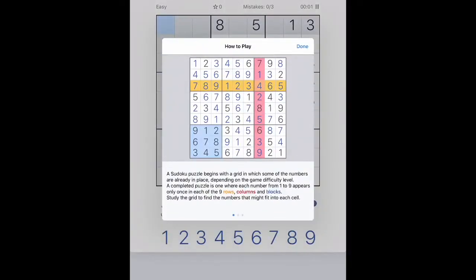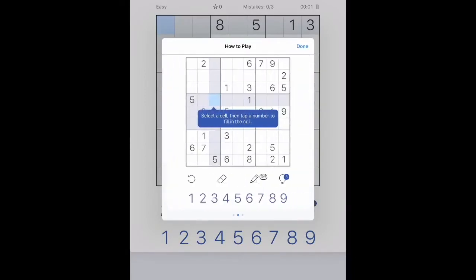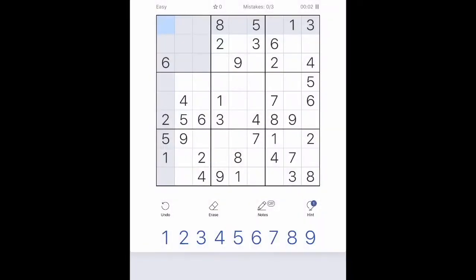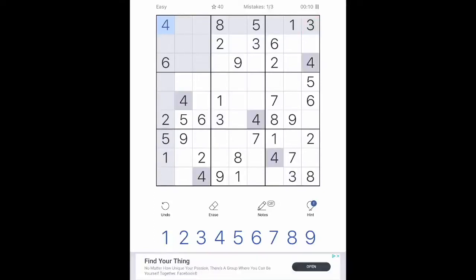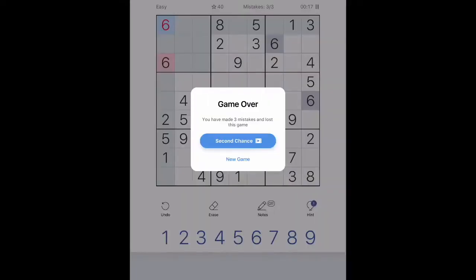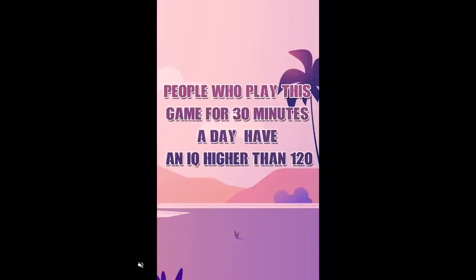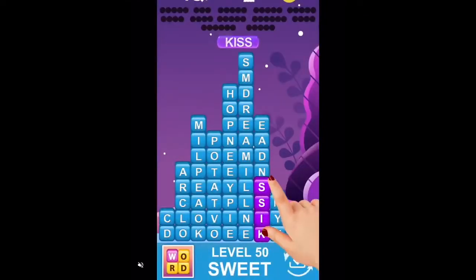I want easy mode. Here's the tutorial that pops right up — 'how to play.' I can scroll through a couple of different pages: select a cell, then tap a number to fill in the cell, turn on notes mode to add and remove notes. That's a good one because I take a couple of tries to get through a Sudoku puzzle. So I can tap on my squares and enter in numbers. Since this is easy mode, it's filling in options for me as I go. I made three mistakes and lost the game — I didn't know that was an option. Now that I finished one game, they're going to have me watch an ad.